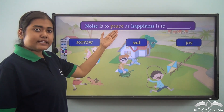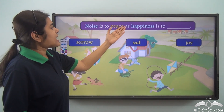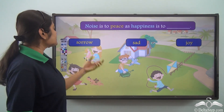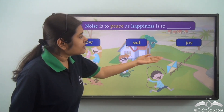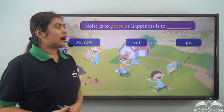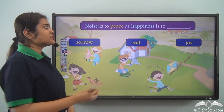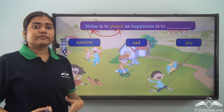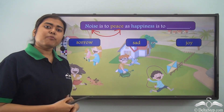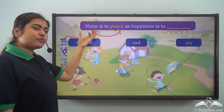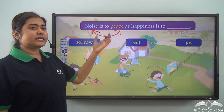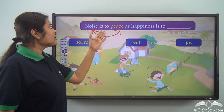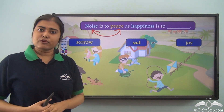Noise is to peace as happiness is to dash. The options are: sorrow, sad, joy. What is the relationship between noise and peace? They are opposite in nature. Also note that noise and peace are the same parts of speech — both of them are nouns.